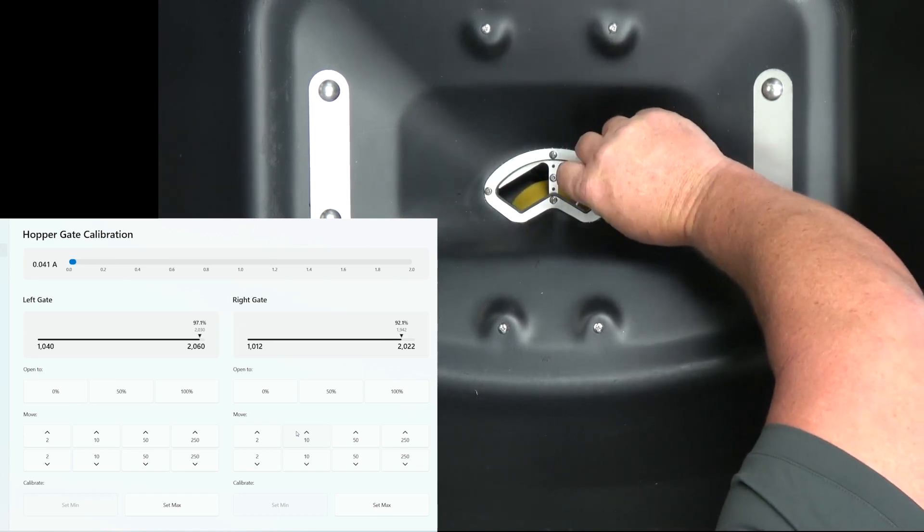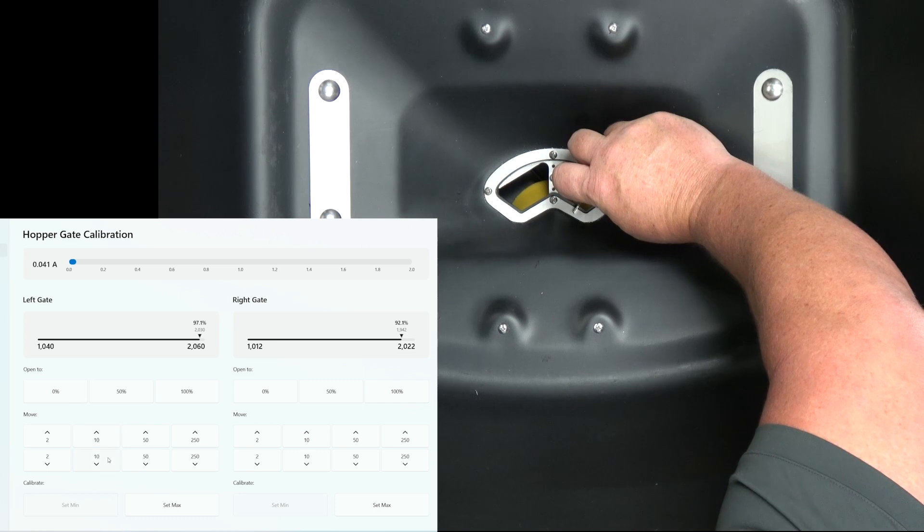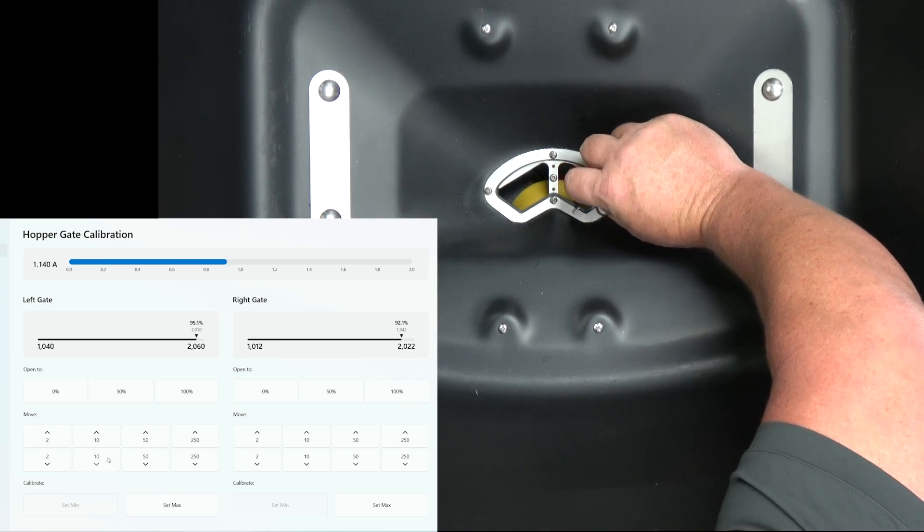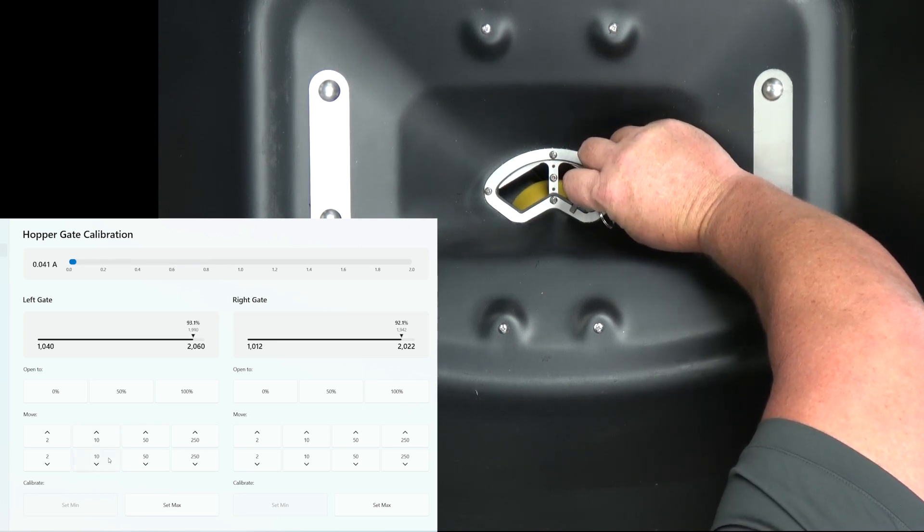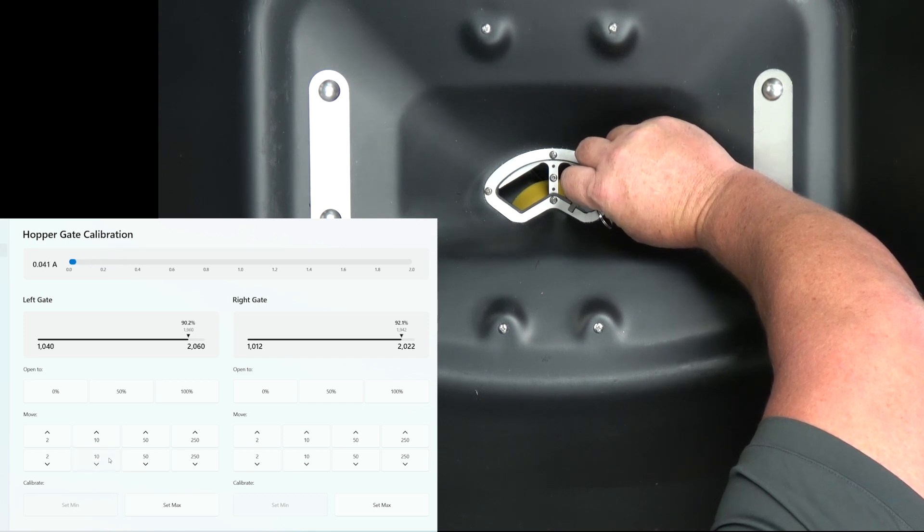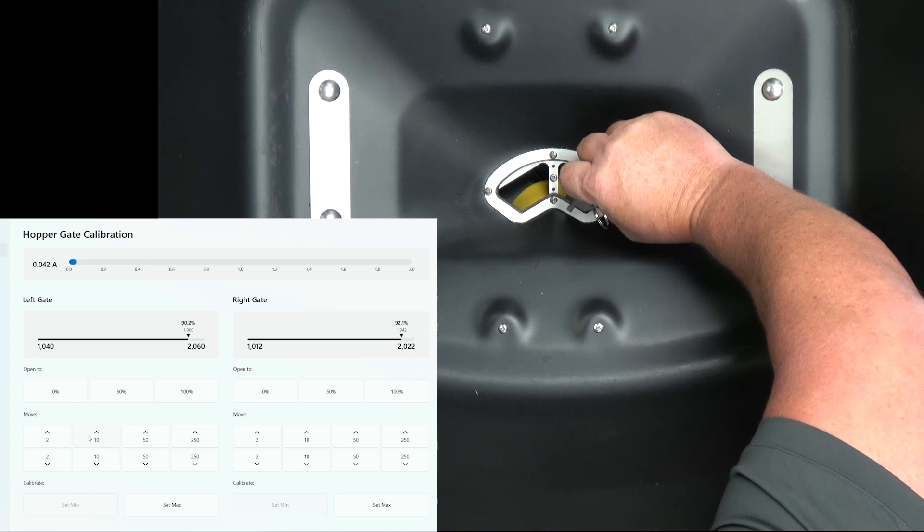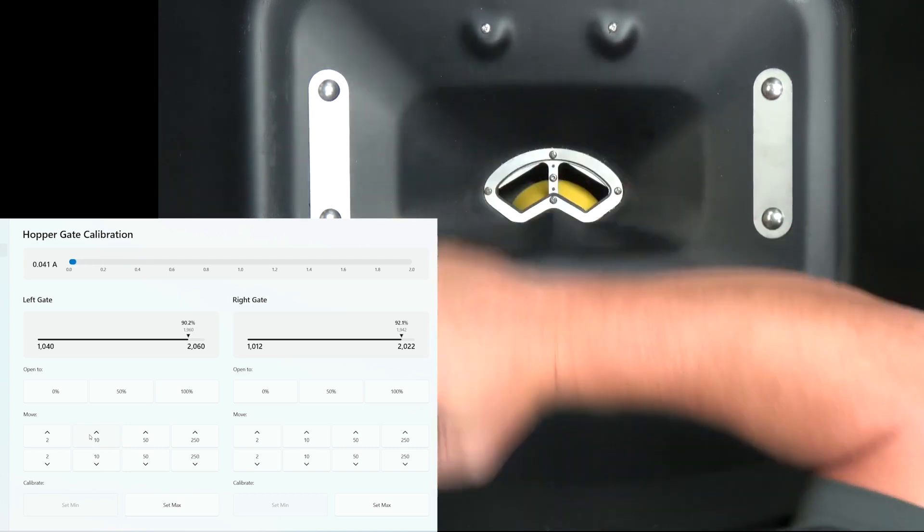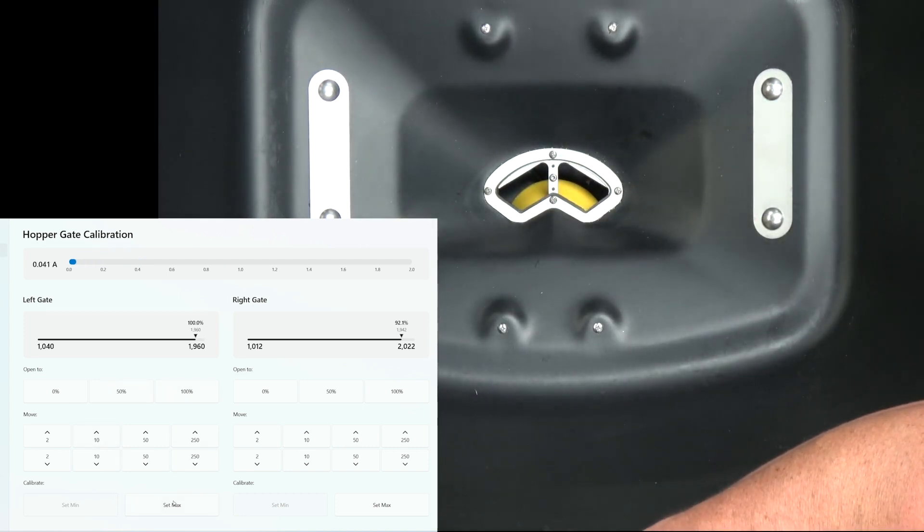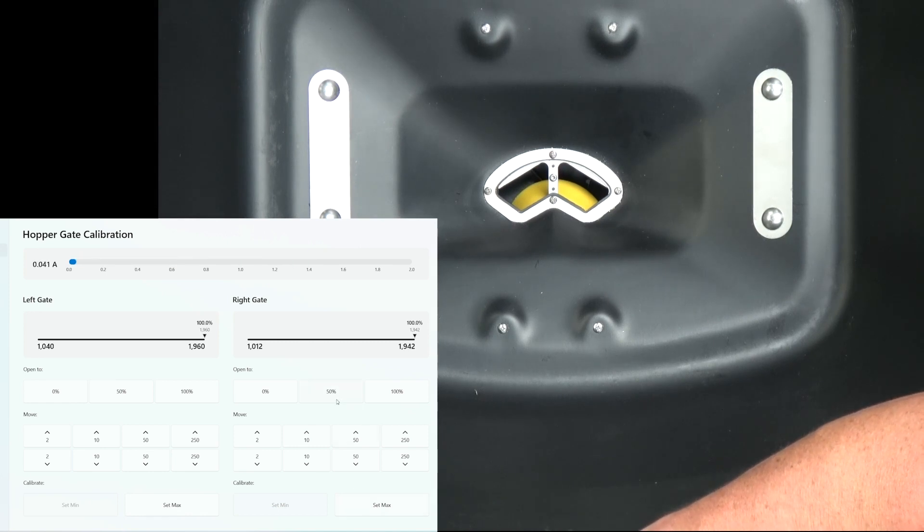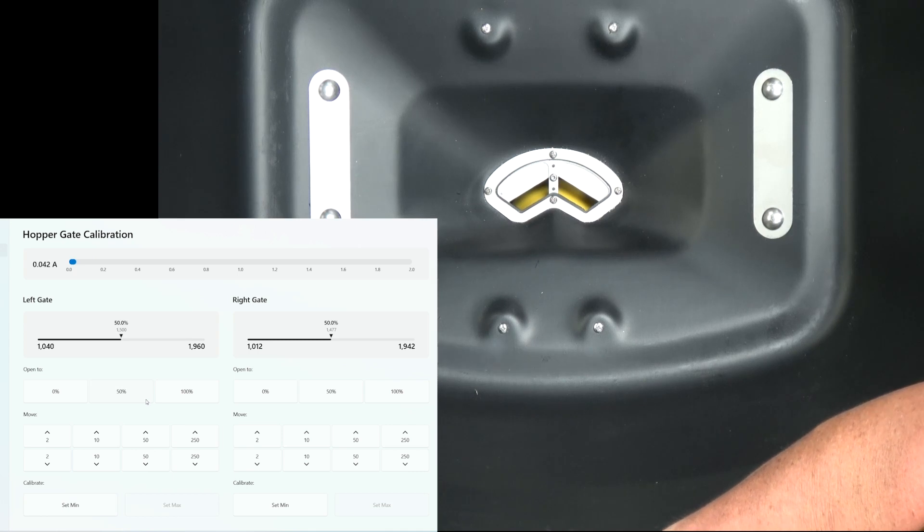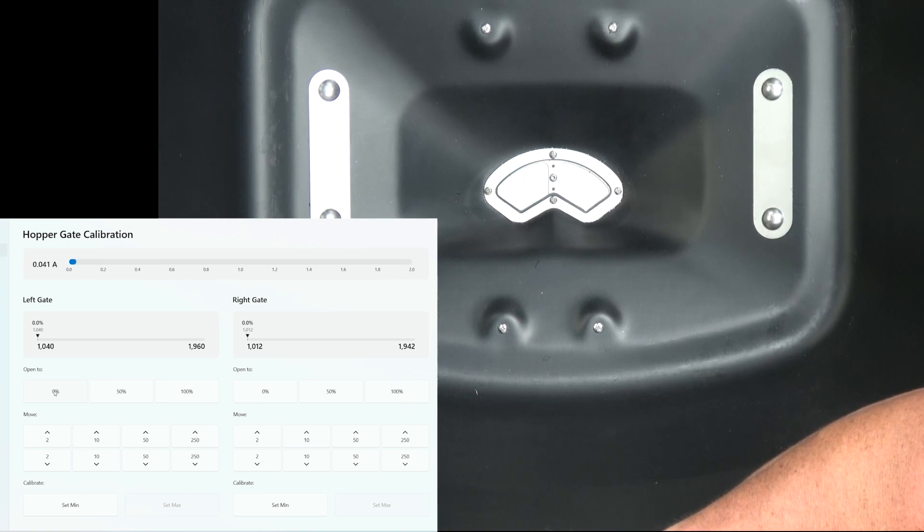Now we'll come over to the other side. We'll start making it smaller. Now it's too tight. We'll back up a little bit. Now that one's set perfectly. We'll go ahead and set max, set max, and then you can test the movements. Look out in the middle to verify that they're even, which they are. That is how you set the hopper gate calibrations.